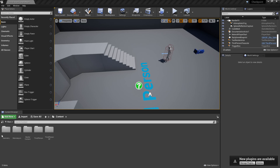Hey guys, welcome back to another episode of the Unreal Cousins. In this video, I'm going to be showing you guys how to make a simple checkpoint system.